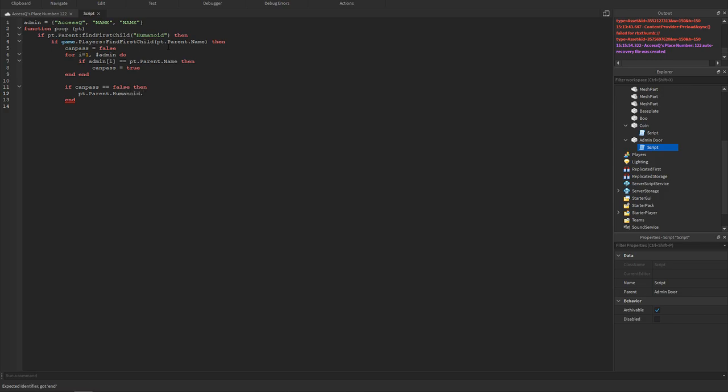Next we could do if another one, if can pass equals equals false then pt dot parent dot humanoid dot health equals zero. So this is gonna kill the player.